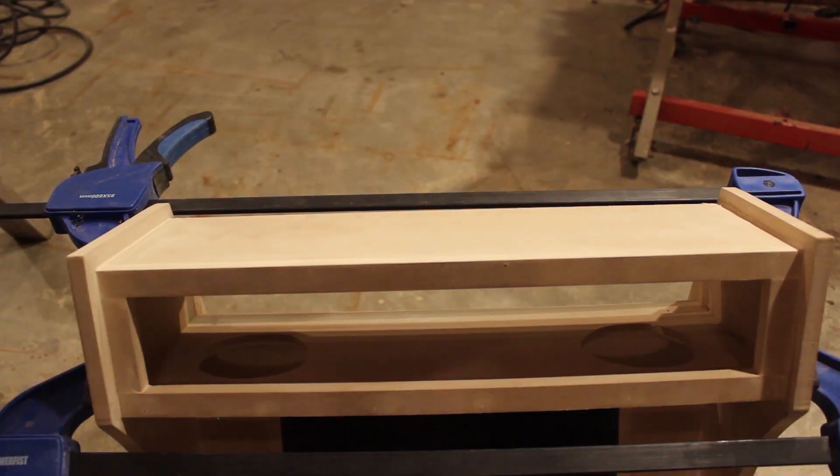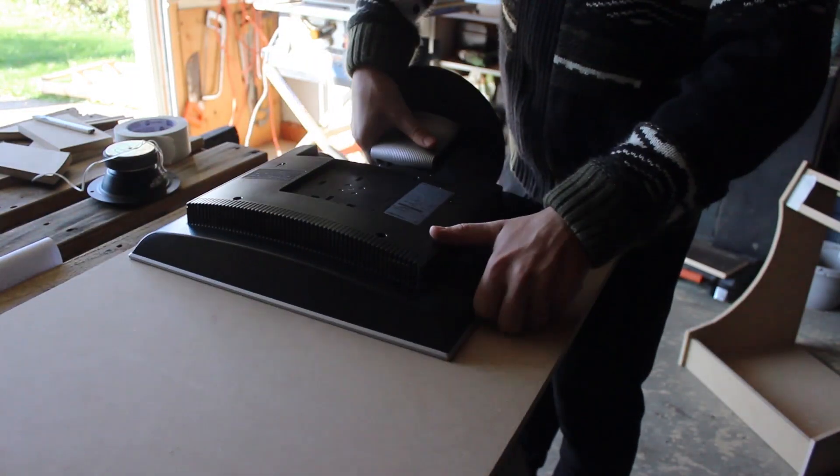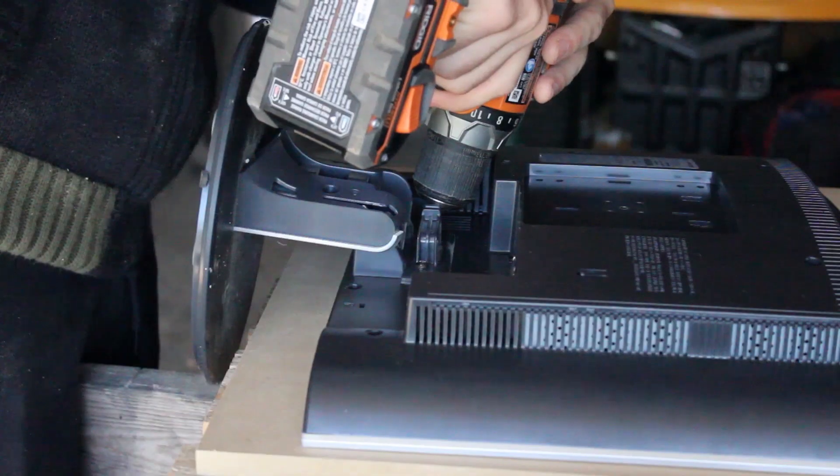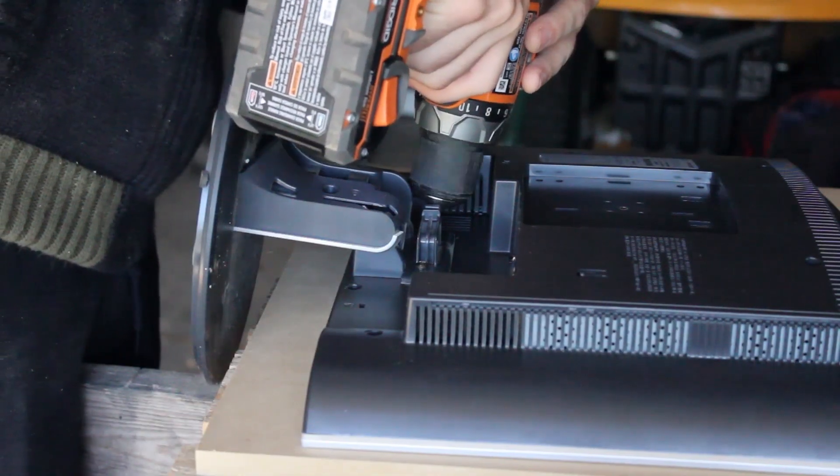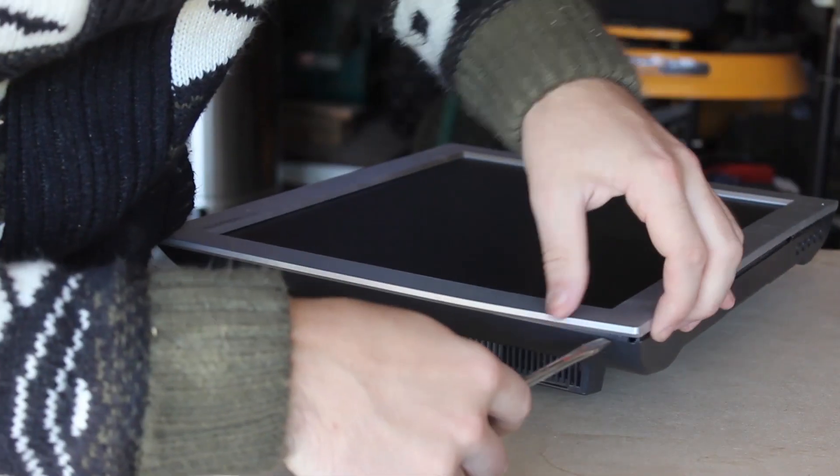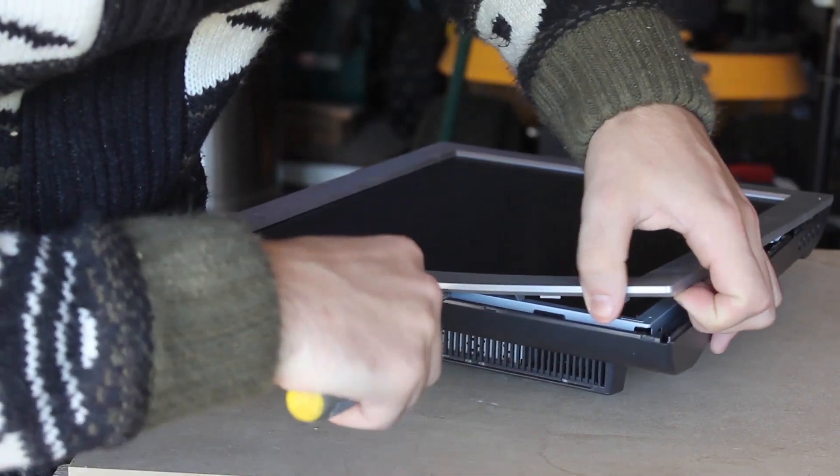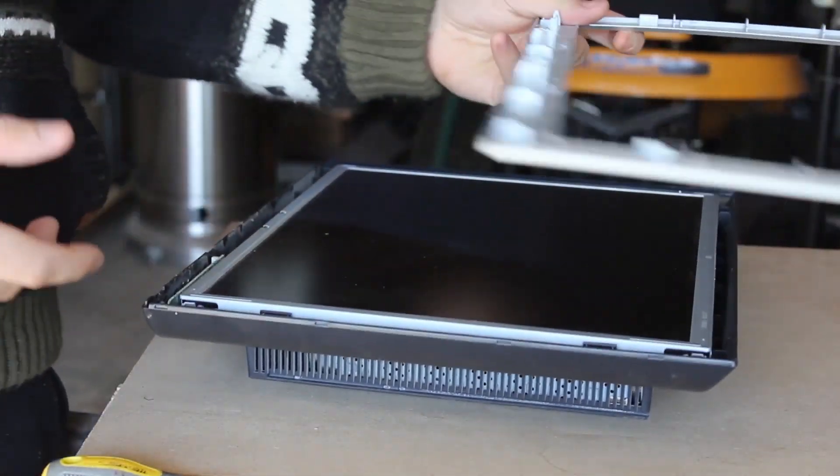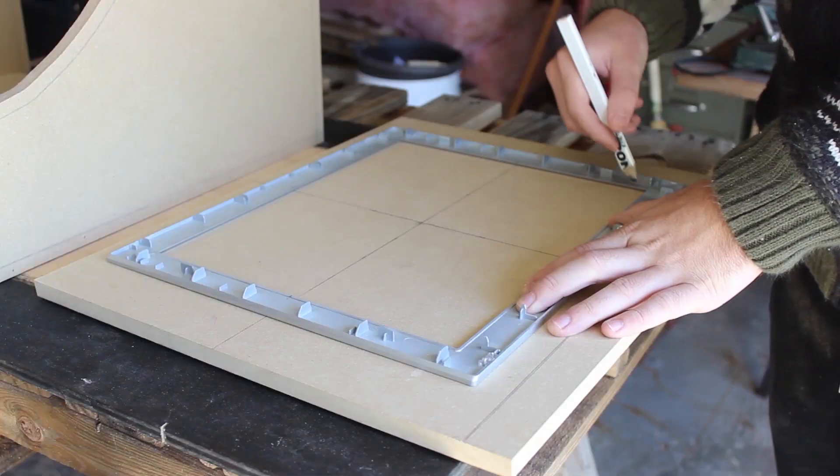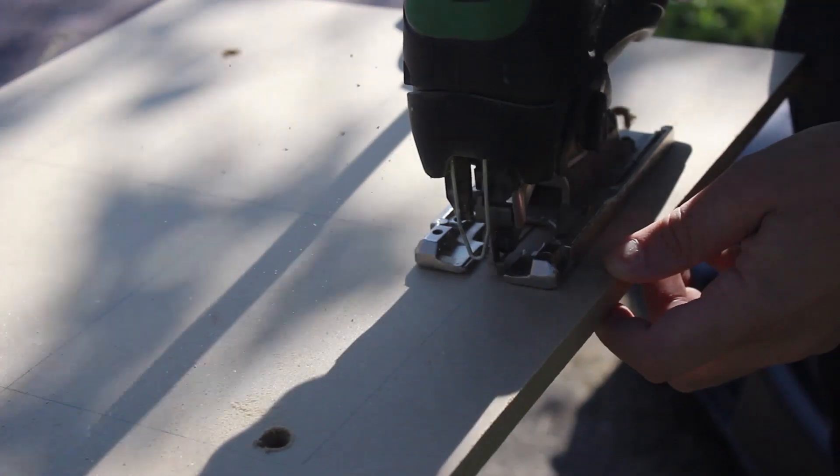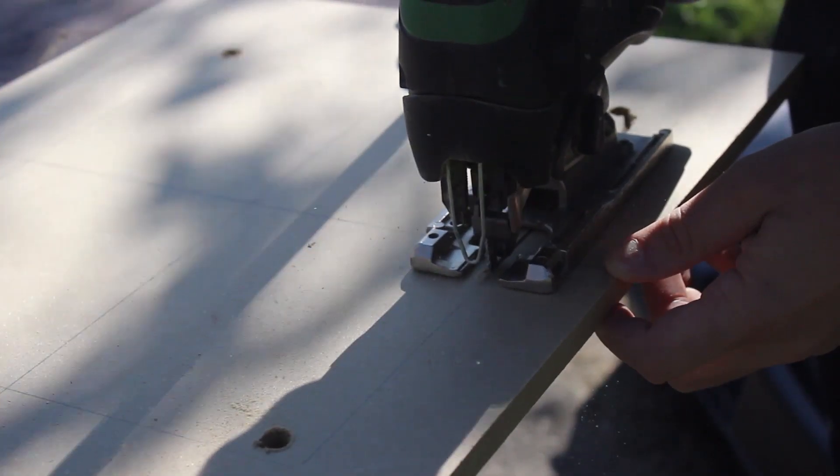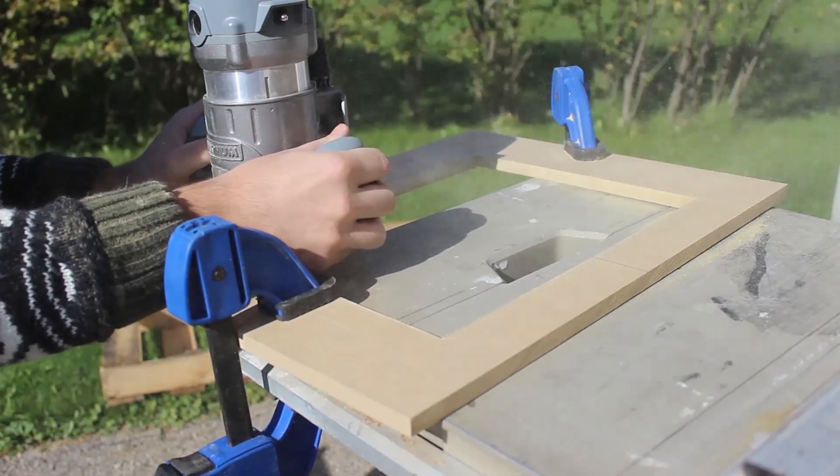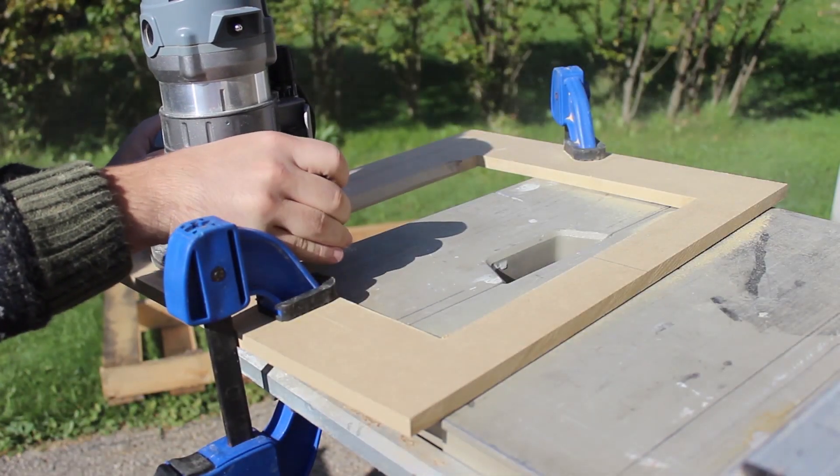The next step was to prepare the monitor. I took apart all the unnecessary plastic in the stand and then measured and cut out where I needed to put the monitor. One thing I found very useful for cutting out the monitor hole was to use the plastic bezel as a measuring tool. This will allow you to get the proper size you need. Once the hole was cut out for the screen, I then had to find a way to mount the screen into the cabinet.